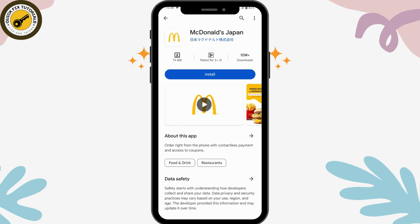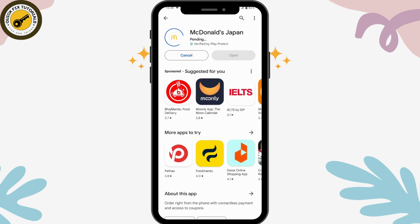For example, I'll be choosing this application. Here you will have an install button — you can simply tap on that install, and after tapping on it, it will start downloading. It might take some time depending on your data or Wi-Fi connection.